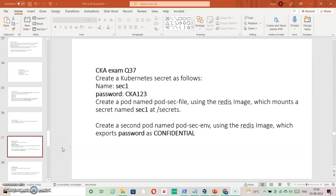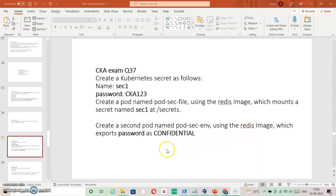CKA exam question 37: create a Kubernetes secret named 'sec1' with password equal to 'ck123'. Create a pod named 'code-sec-file' using recreate and mount the secret under /secrets, so the secret information is readable under /secrets in a file. As the second part, create a pod 'code-sec-env' and export the password as an environment variable named 'confidential'.